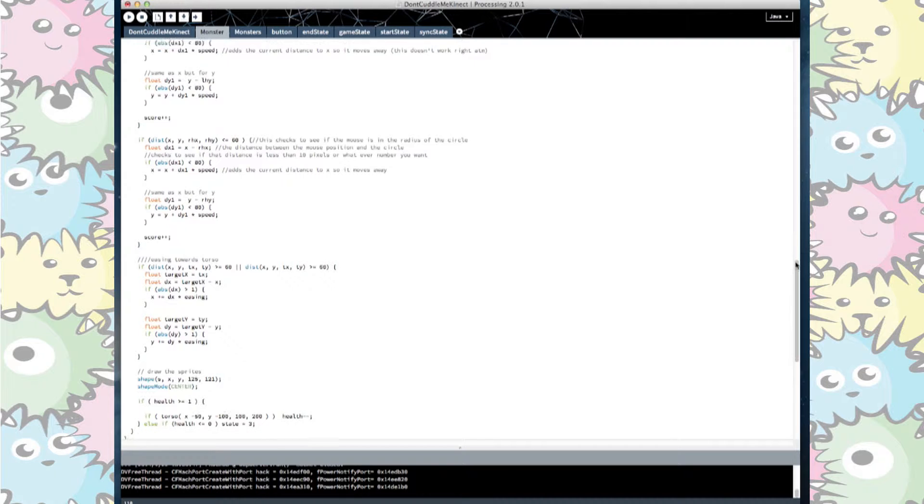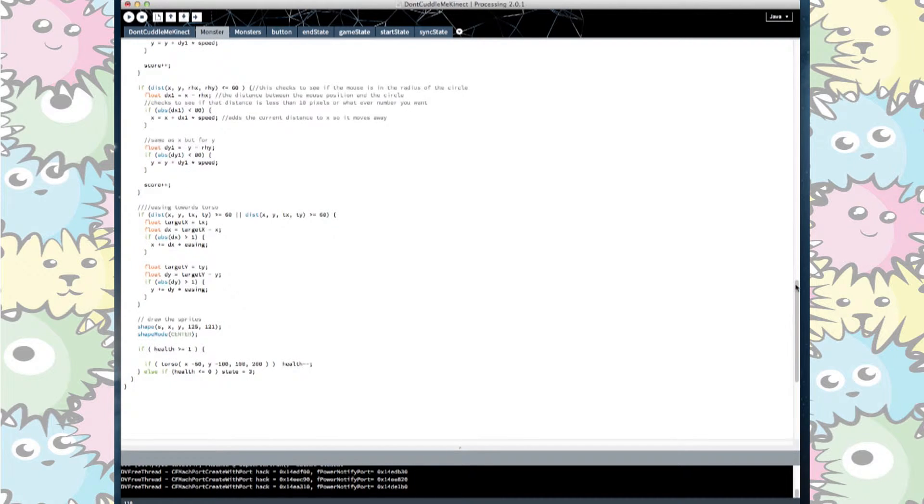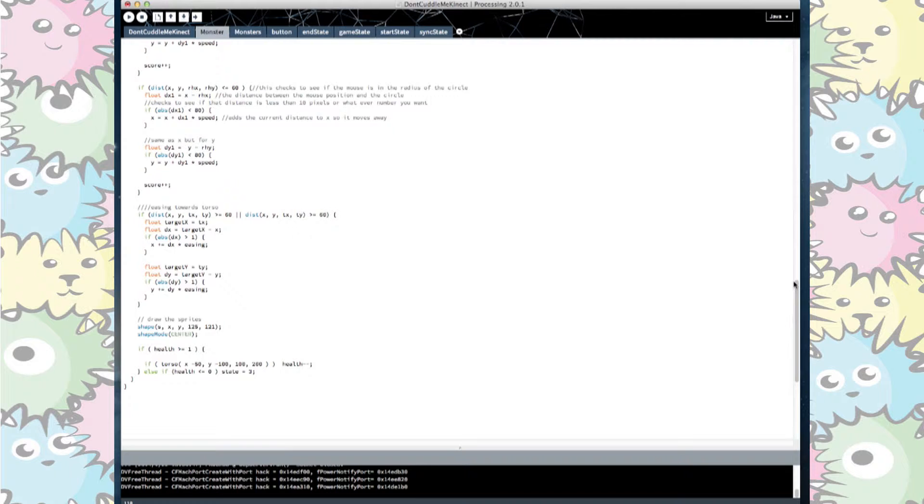We also used this easing example to move the monsters towards the torso. However we changed it so it follows the tx and ty position instead of the mouse position.